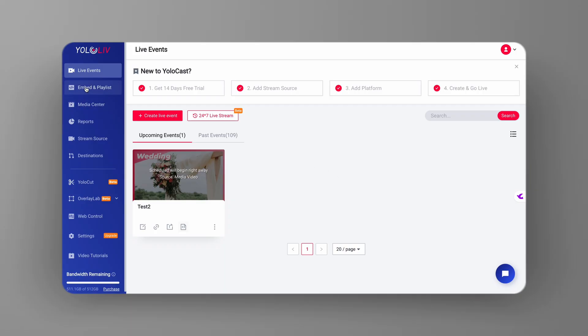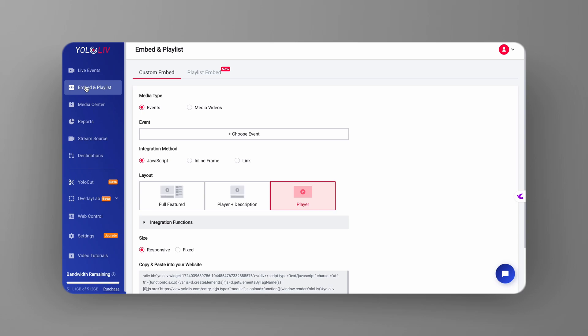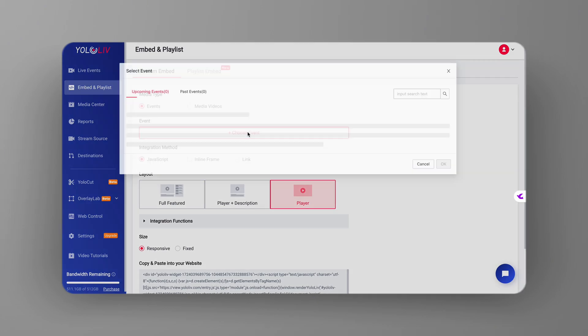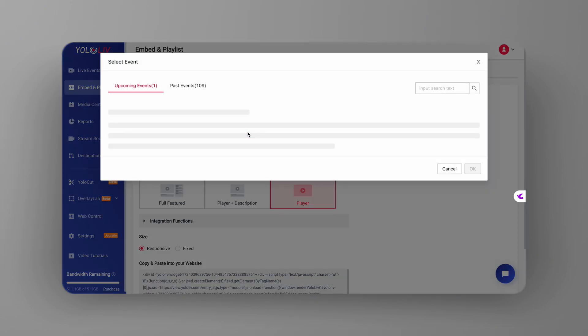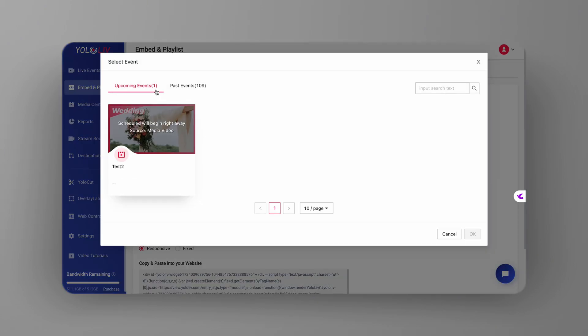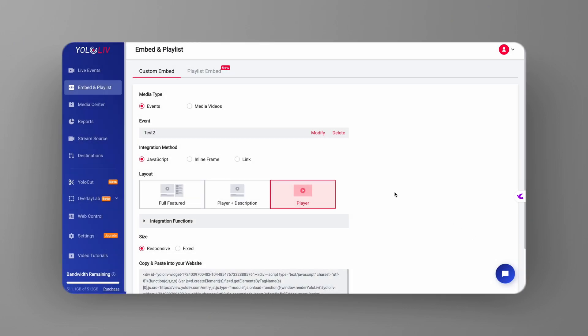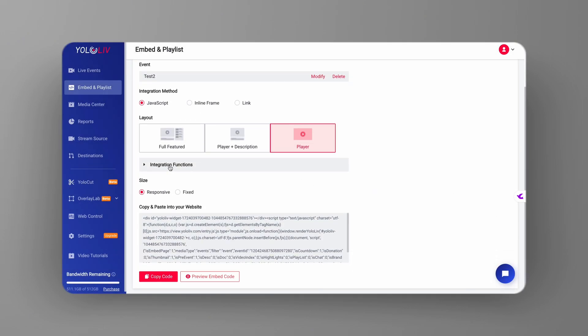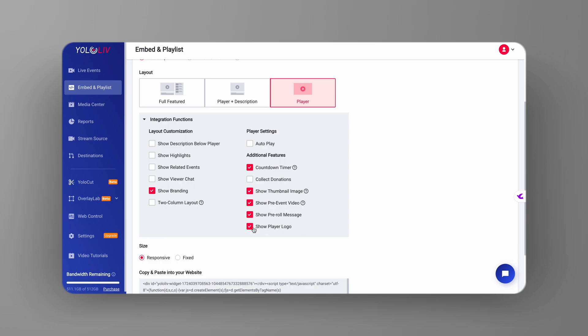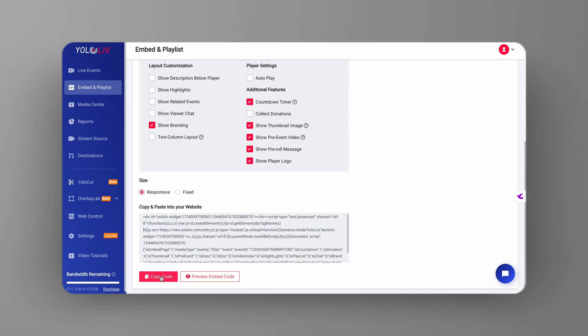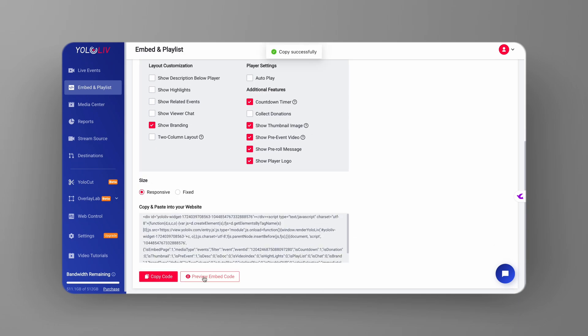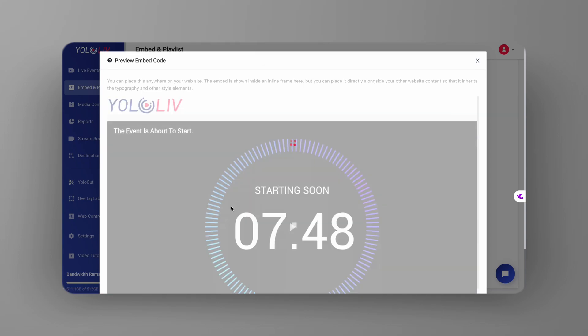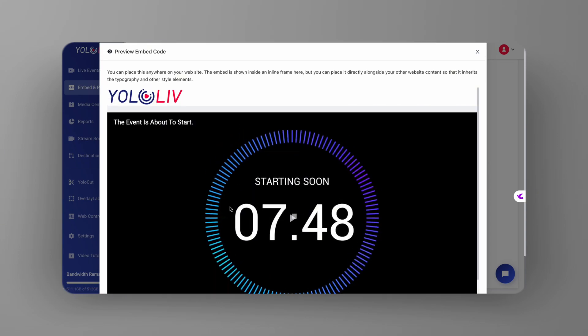Alternatively, you can select embed and playlist from the YoloCast dashboard on the left. Opt for custom embed, choose the event you wish to embed, and in the layout options, make sure show branding is selected. Once you copy the embed code into your website, your logo will appear on the embedded event page.